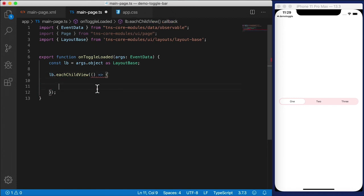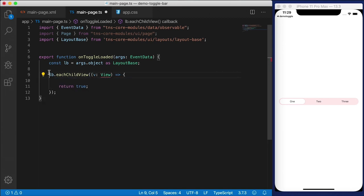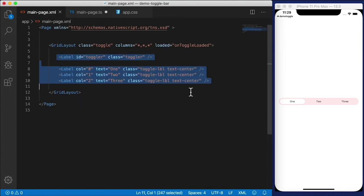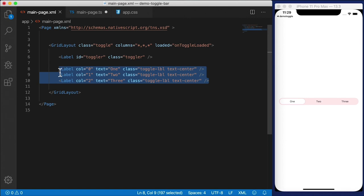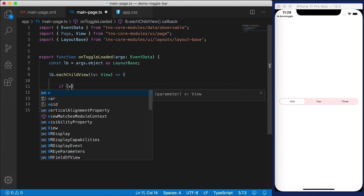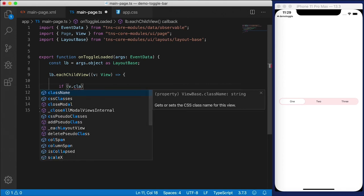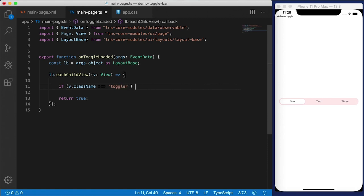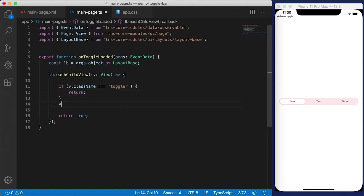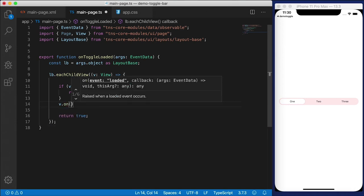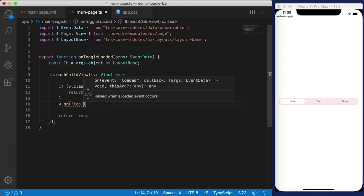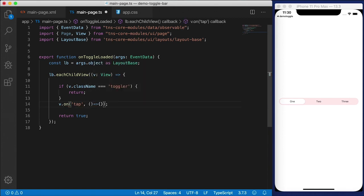LayoutBase has the 'eachChildView' function so we can iterate over children and call a function for each child. This function needs to return a boolean — I'm going to return true. We get passed a view, which in our case will be all the labels. We want to attach tap handlers only to the item labels, not the toggler. So we'll do a little check: if the view has a className equal to 'toggler', we skip it and just return. If it's not a toggler, that means it's our item, so we hook up the tap event and give it a handler.